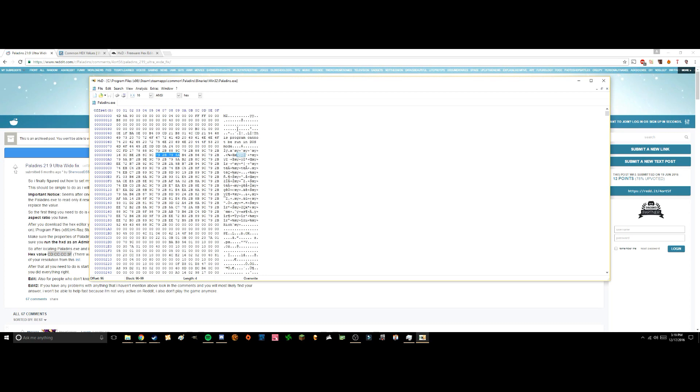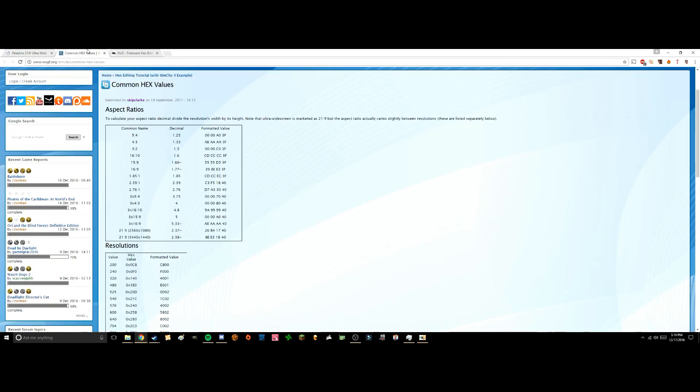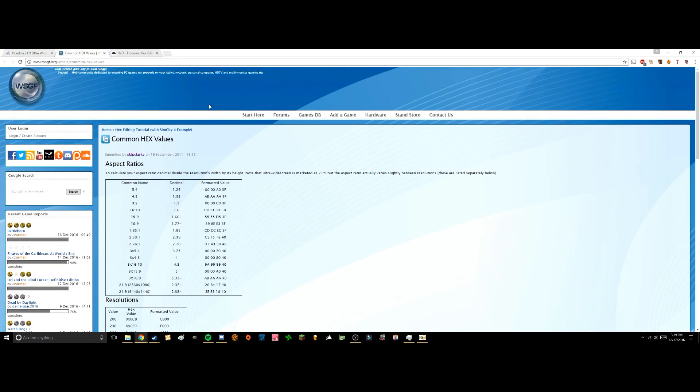Once you've got them highlighted, you're going to want to go over to this link here, which I'll put in the description below, from Widescreen Gaming Forum. This is going to be the common hex values for different resolutions. For me, I run a 2560x1080 monitor, and you're going to want to change those four sets of two numbers to this here.